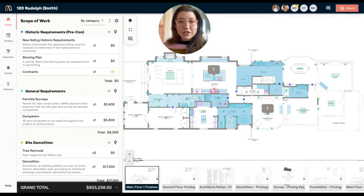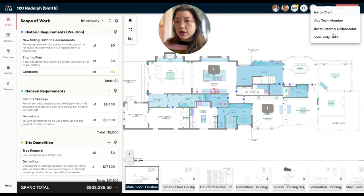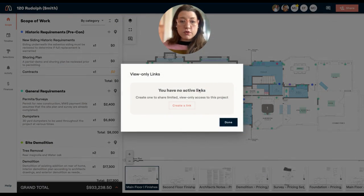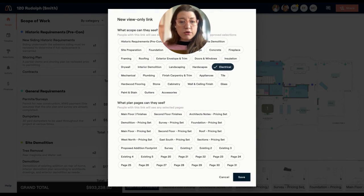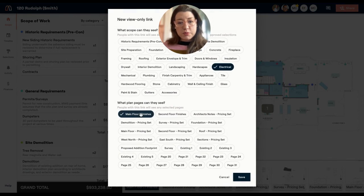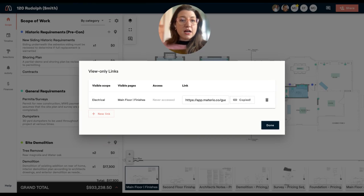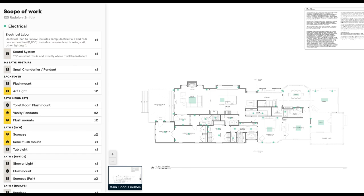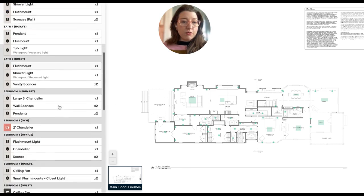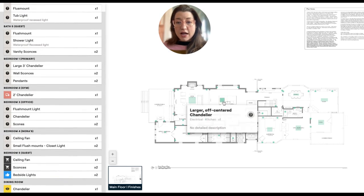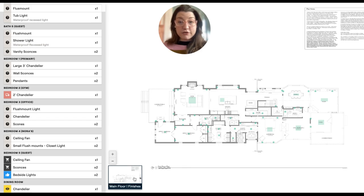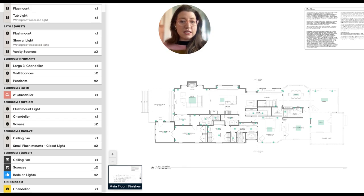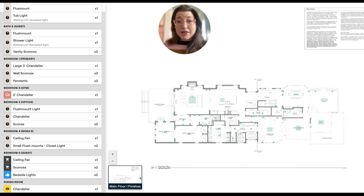So the other thing you can do to get this information out of the system and into the field or to the right people is to use our live links. So if you go to share on a project and do view only links, you can create a link that is specific to a scope of work category as well as a floor plan. And you can select multiple of these. But for this case, I'm going to do the electrical with the main floor finishes. And you'll see I'm generating a link that can be shared with people, whether that's a subcontractor or vendor. And this is going to allow them to see the scope of work that's related, as well as any of the markers on the floor plans of the pages that you've shared. And this gives them the ability to know exactly where information needs to be, where product needs to be installed, what they need to quote, that's all going to be using the system and they don't have to log in to see it.